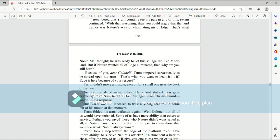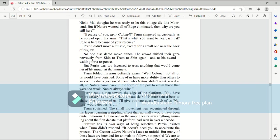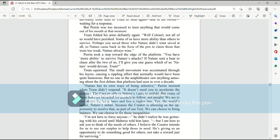With that reasoning, then, you could argue that the land tremor was nature's way of eliminating all of Edge. That's what Nicomel thought. He was ready to let this village die like Moreland. But if nature wanted all of Edge eliminated, then why are you still here? Because of you, dear Colonel. Trum simpered sarcastically as he spread open his arms. That's what you want to hear, isn't it? Edge is here because of your rescue. Perrin didn't move a muscle, except for a small one near the back of his jaw. No one else dared move either. The crowd shifted their gaze nervously from Shin, to Trum, to Shin again, and to his sword, waiting for a response.